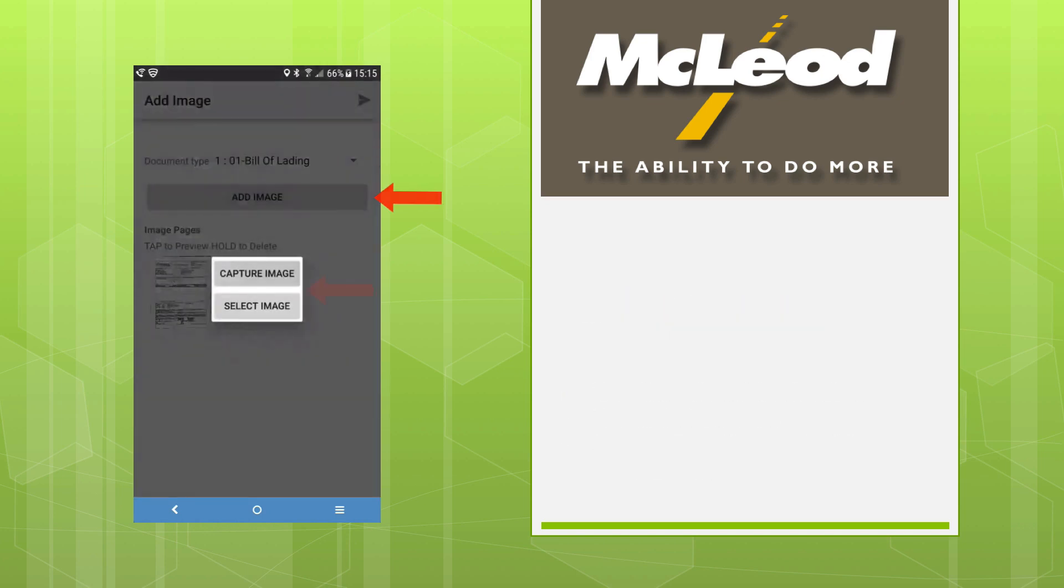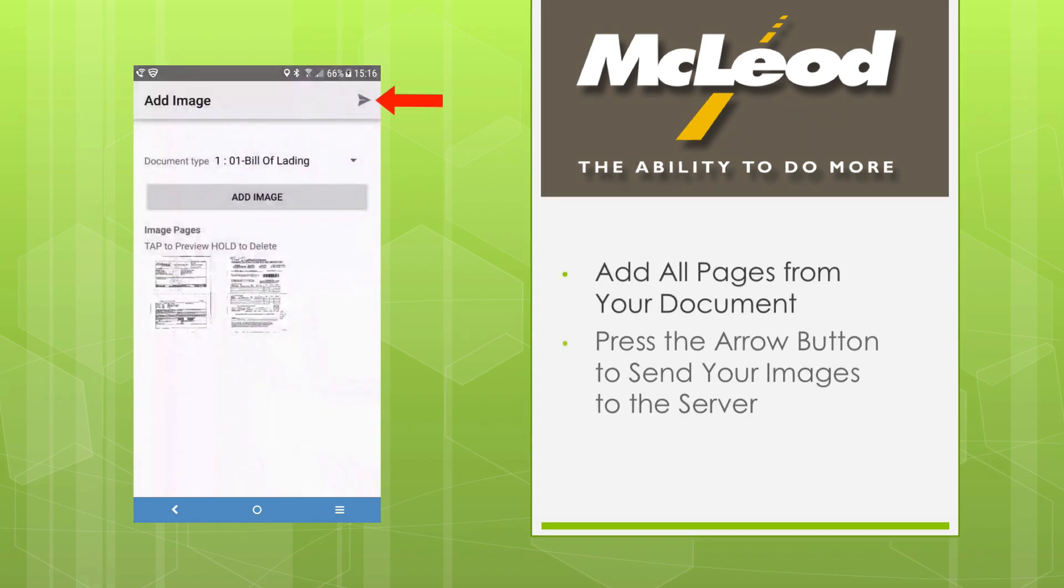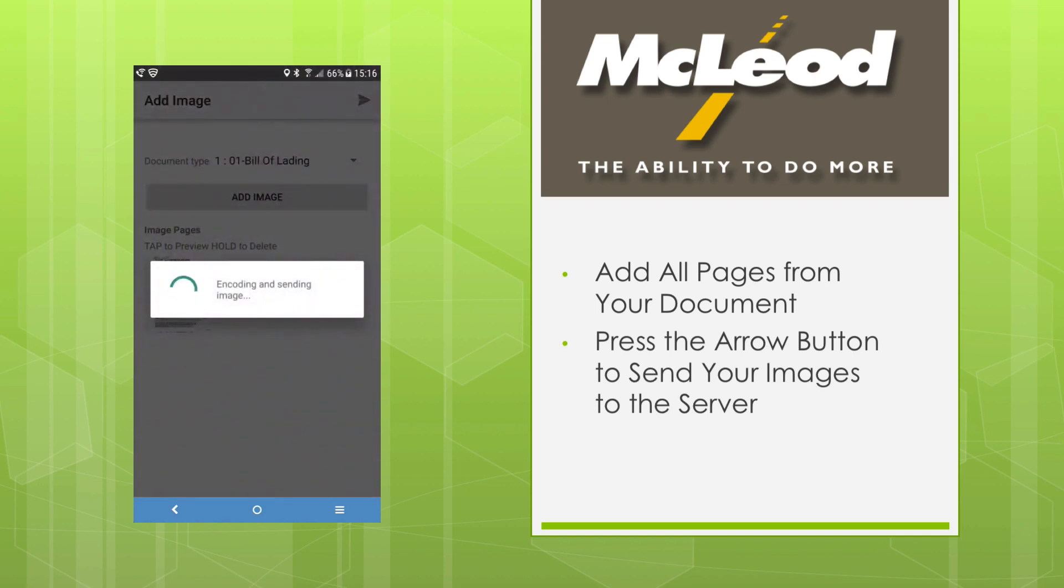You can add as many images as there are pages in your document. And when you're ready, press the arrow button to send everything to the server.